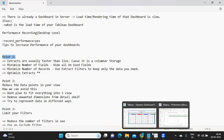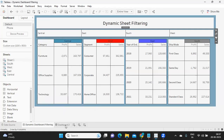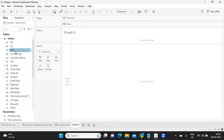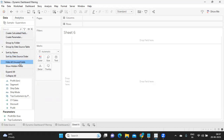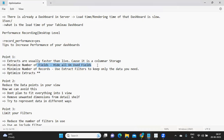The performance of extracts is far better. The second thing is to minimize the number of fields you are using in the view. You may have many worksheets with many calculations and views, but if you are not using all of them, you can click on them and select 'Hide All Unused Fields.' That is definitely going to increase the performance of your Tableau dashboard because you are hiding unwanted fields.